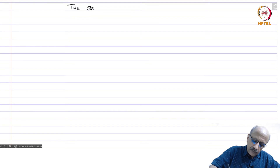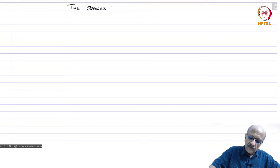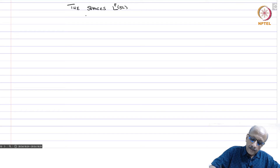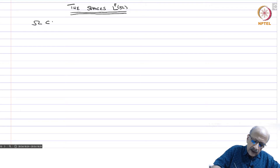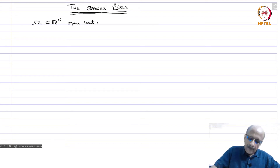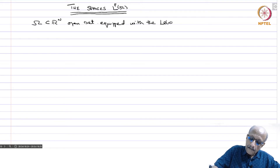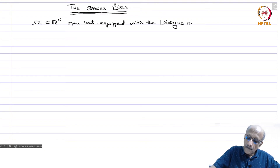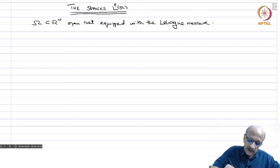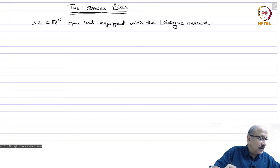We will now talk about the spaces Lp of omega. Omega is an open set in Rn, equipped with the Lebesgue measure. The sigma algebra is the Lebesgue sigma algebra and mu is the Lebesgue measure.